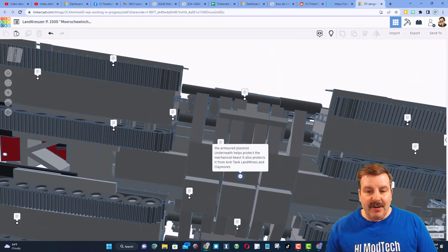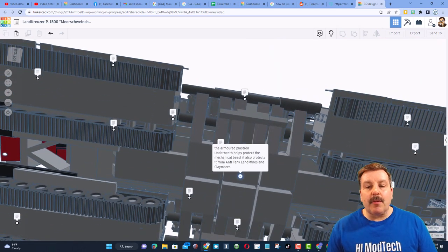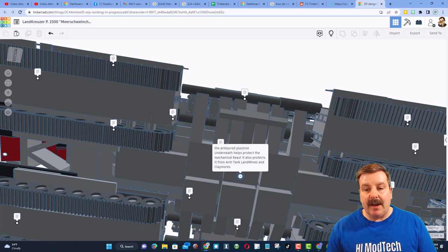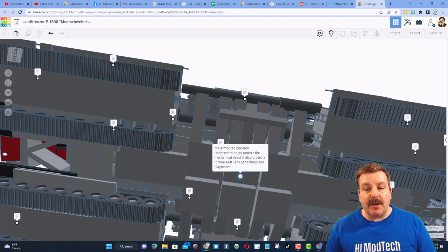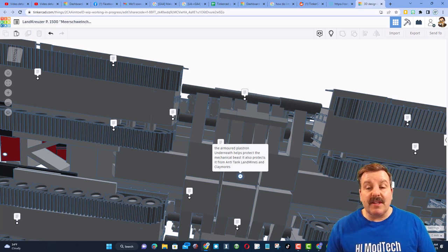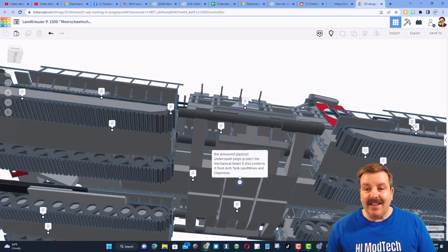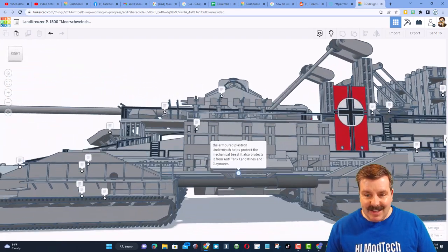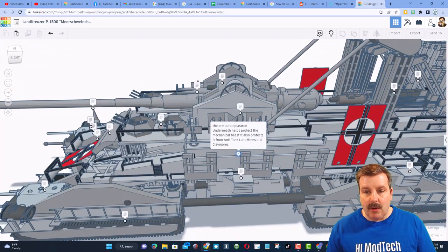If we look underneath it, this is called the armored plastron. It is underneath, and it helps protect the mechanical beast. It also protects it from anti-tank, landmines, and claymores. That's cool.